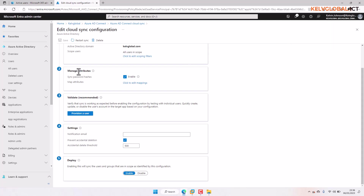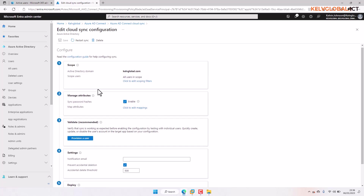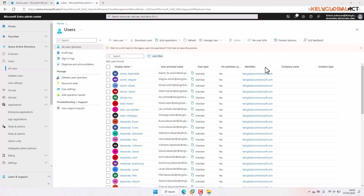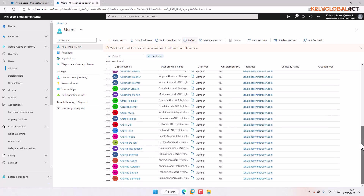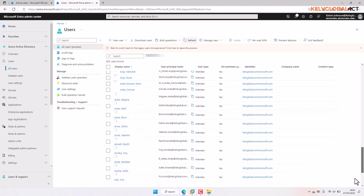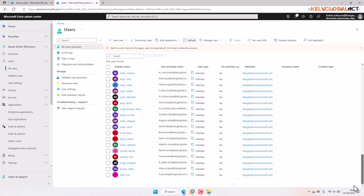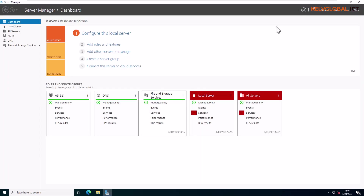You can see it says 'Manage Attributes' — you can manage attributes from here as well. There's also Validate and a Scope section you can edit. After a few minutes, you can now see that all our users are being synced to the cloud. We have a long list of different users now being synced. Let me go back to Active Directory Users and Computers.